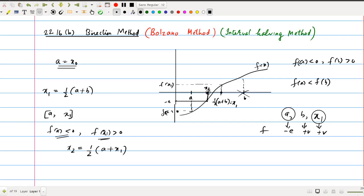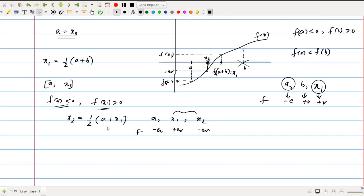Suppose the function value at x2 is negative. Then we have values a, x1, and x2: at a, f is negative; at x1, f is positive; at x2, f is negative. We cannot take a and x2 because both have the same sign. We need two numbers with opposite signs, so we choose the interval x1 and x2.